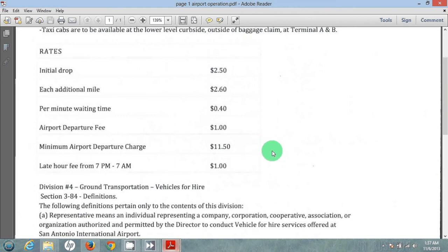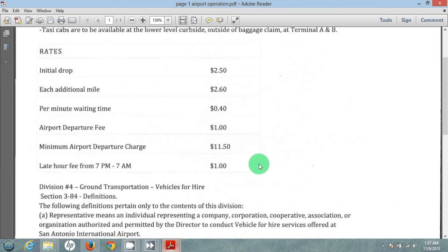So if the customer needs to go just right outside the airport, even though the meter might run $5, the minimum fare we can charge them is $11.50. The late hour fee from 7 p.m. to 7 a.m. is an additional dollar, so this $2.50 is converted to $3.50 after 7 p.m. and before 7 a.m. It's already automatically calibrated into the meter.